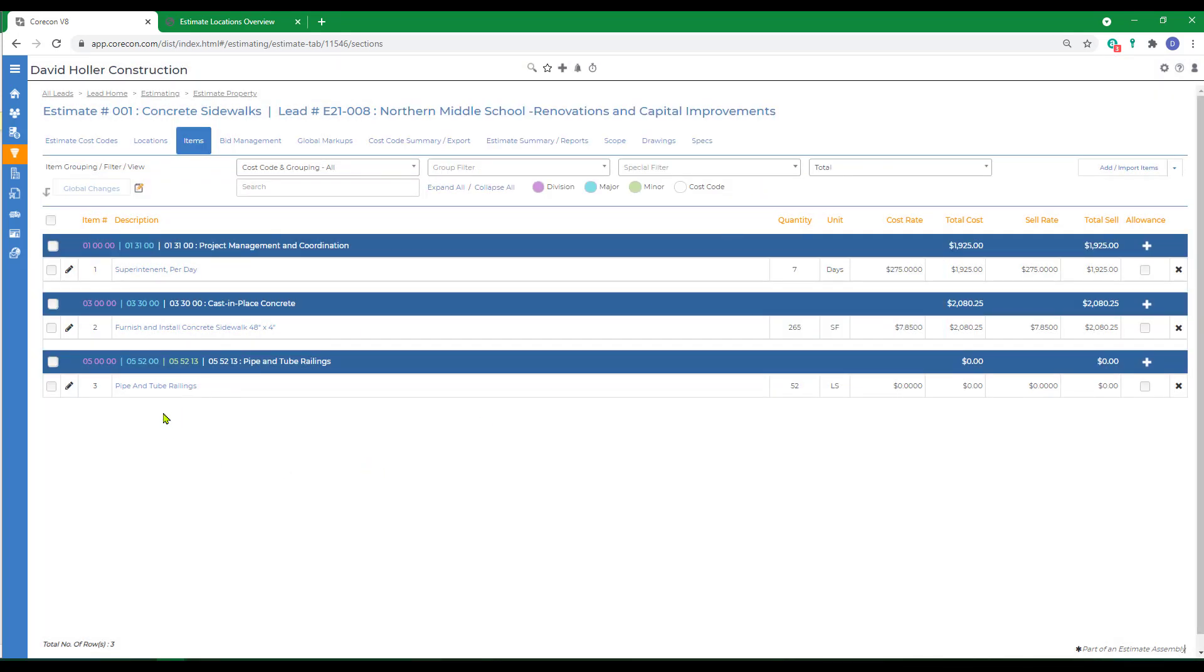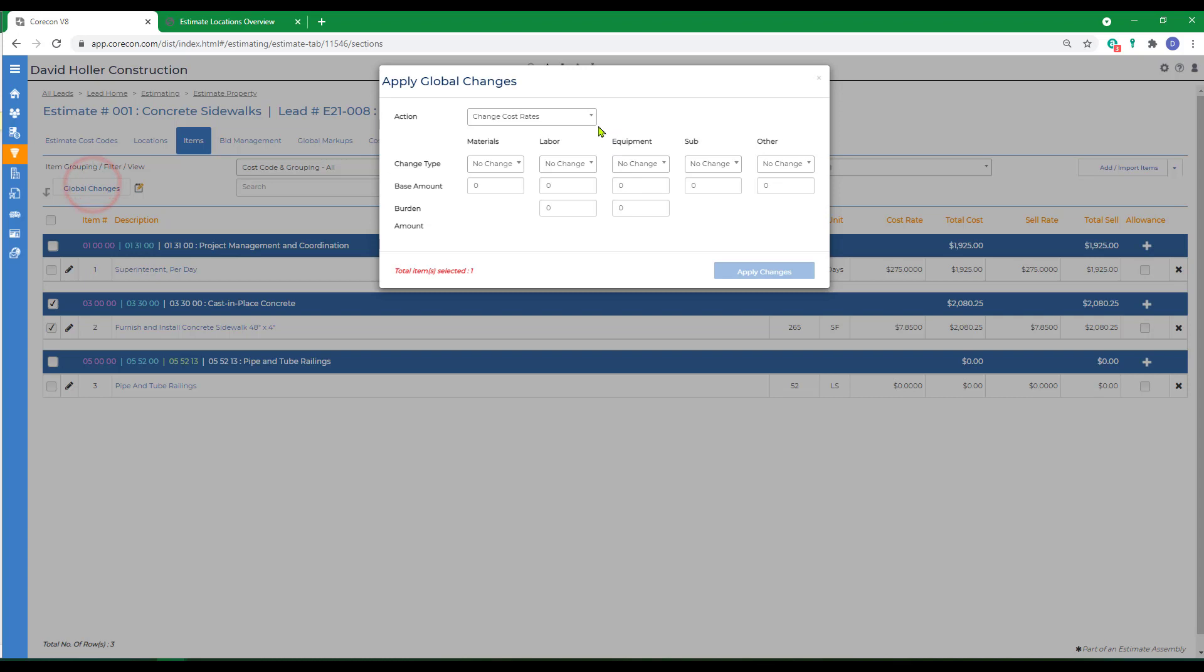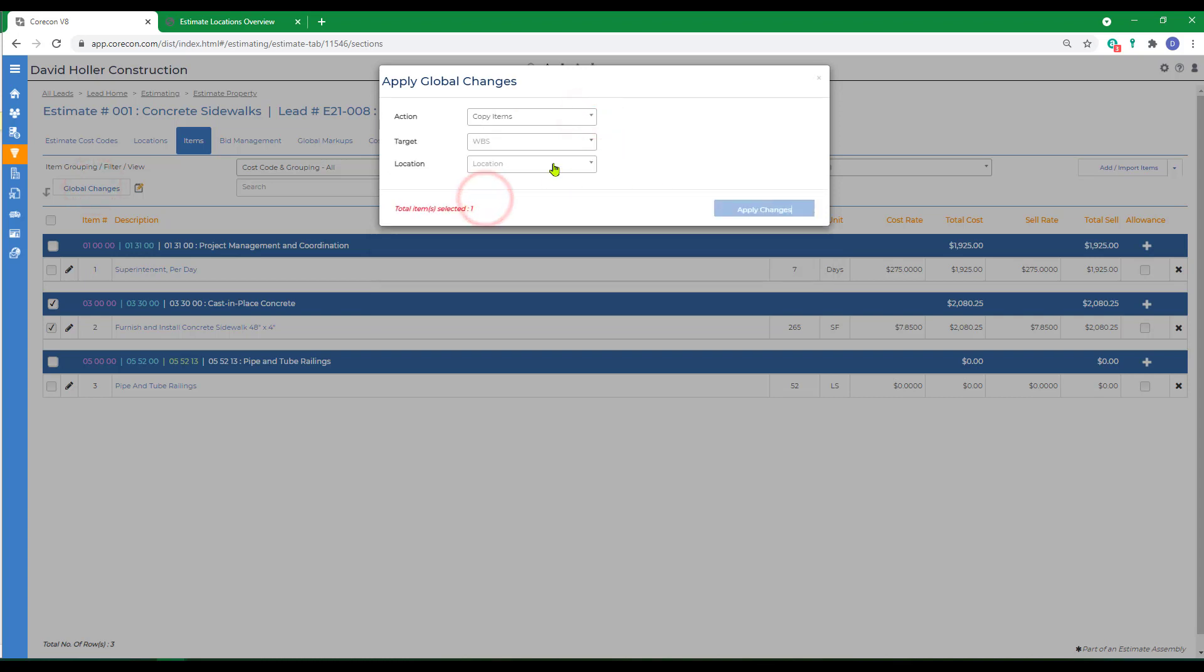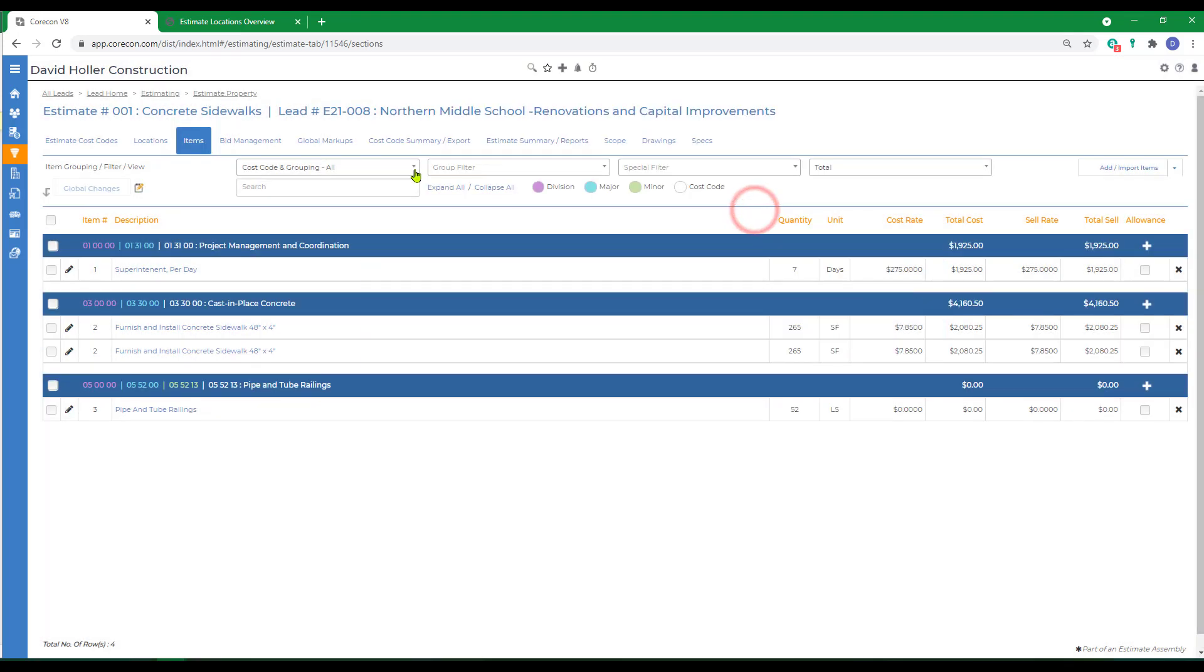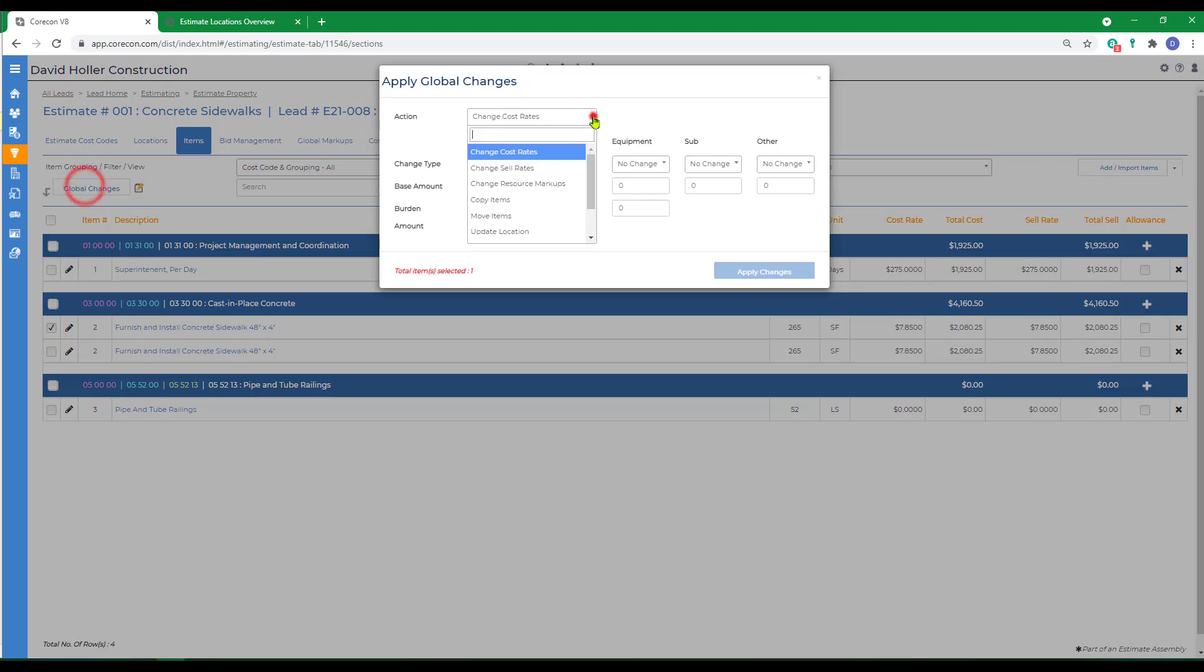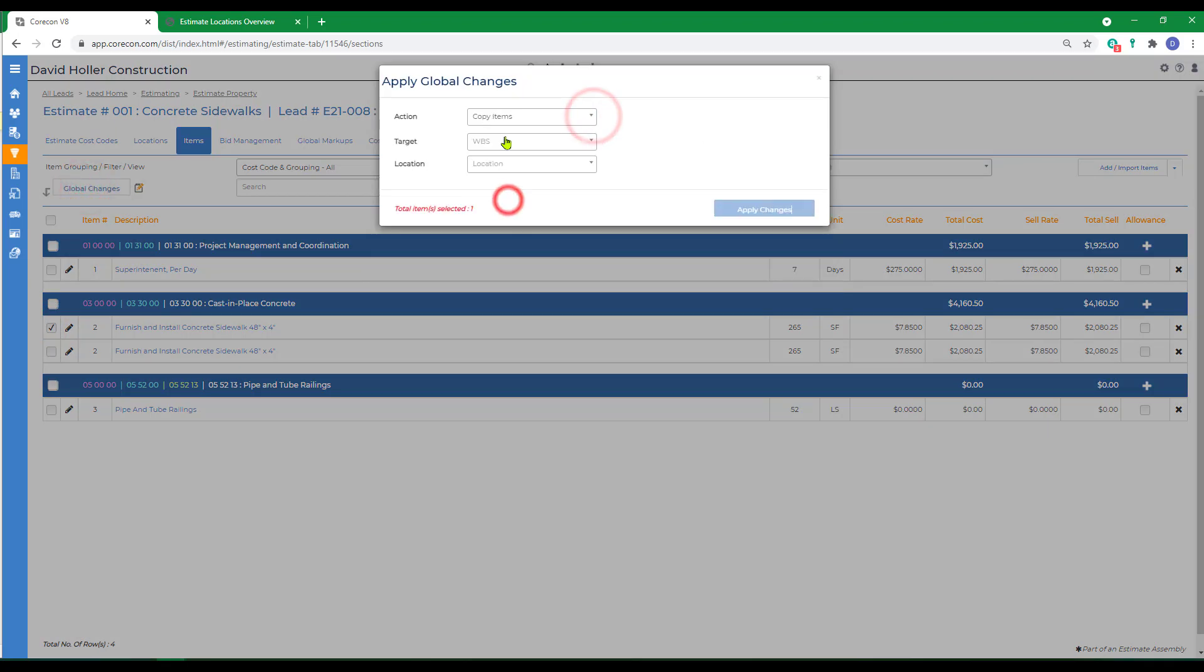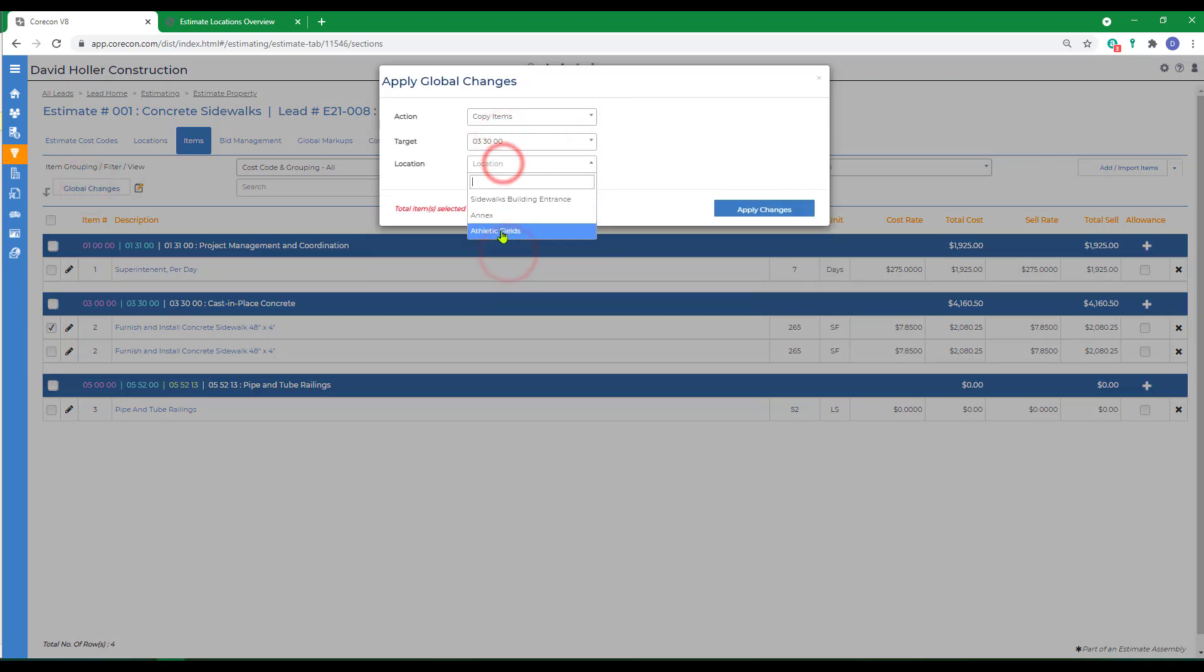Since we're going to need these things in the additional locations, I'm going to select one of the items. I'm going to go to global changes. I'm going to copy items and apply it to the second location. We'll do that one more time and apply it to the third location.